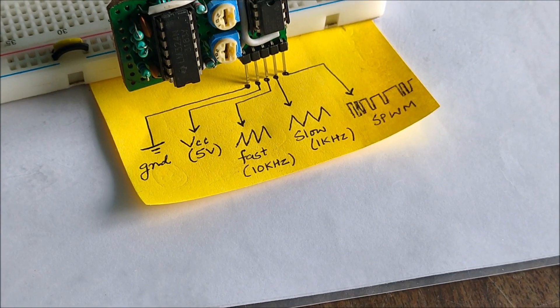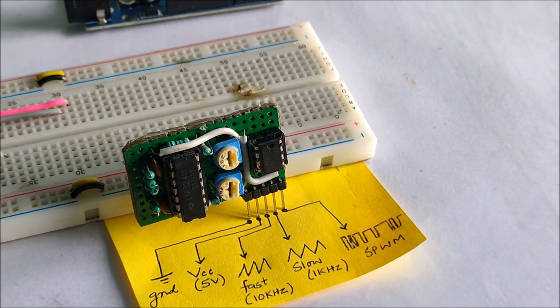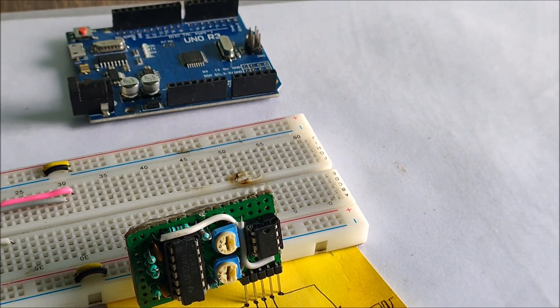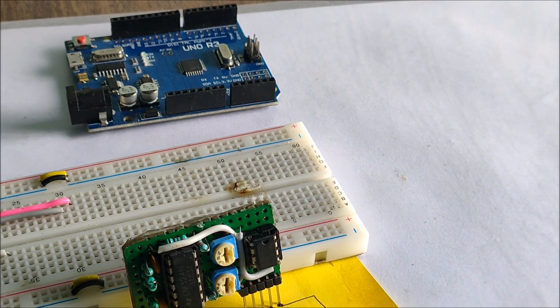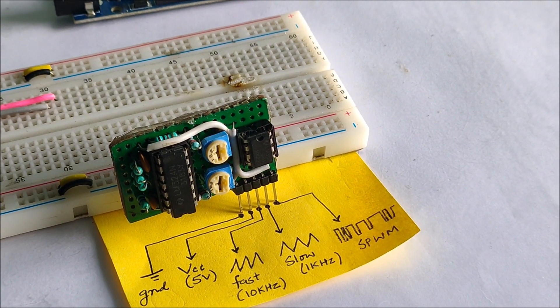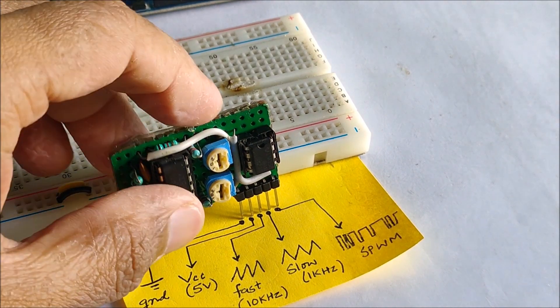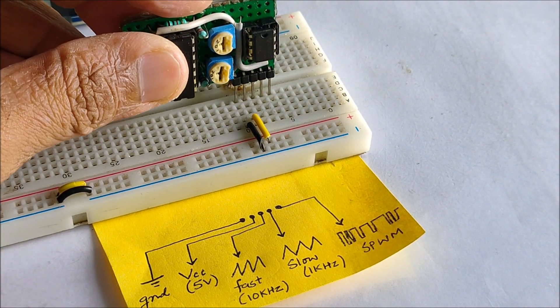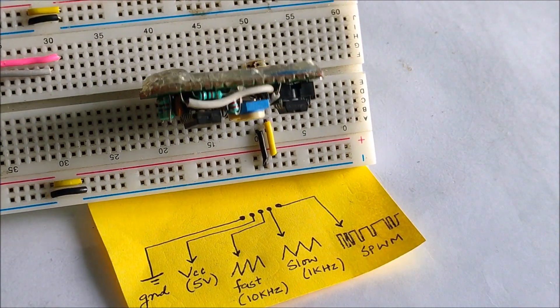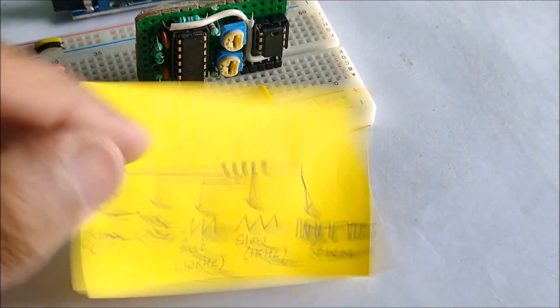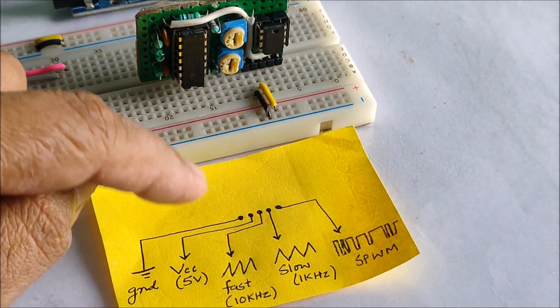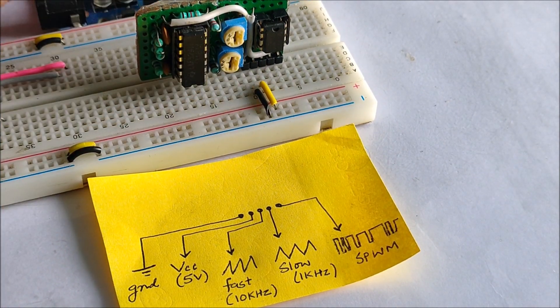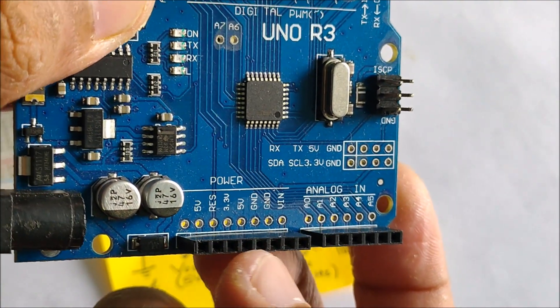Let us connect the SPWM module on a breadboard so that we can attach the necessary power supply and observe the final signals. The black and yellow wires connect to ground and VCC respectively. For supplying power to the SPWM module, I will be using 5 volts from the Arduino.